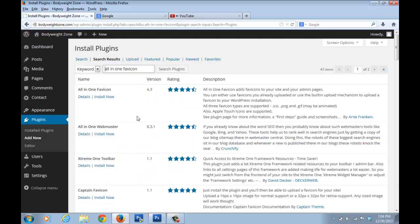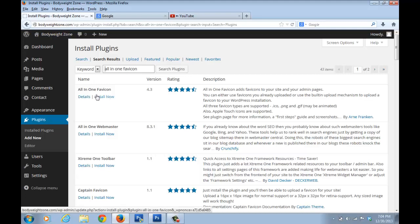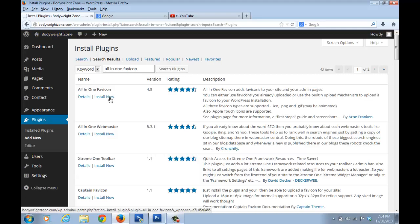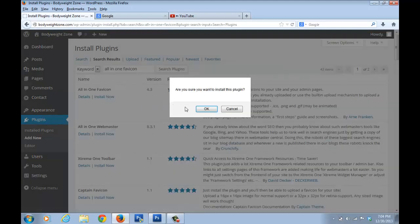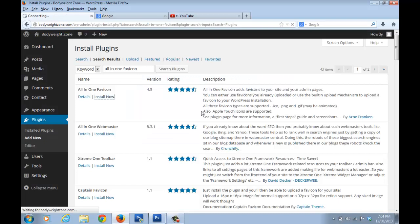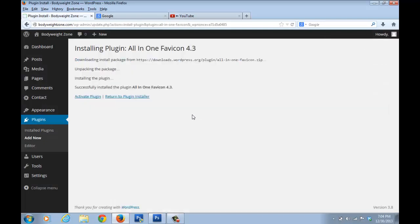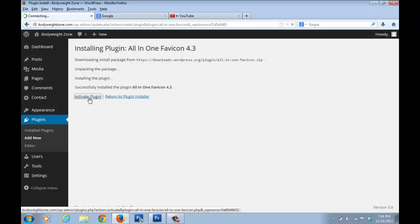So you can see the first option which comes here, just click on install now. You can see the name of the plugin is all-in-one favicon. Just click on install now and we'll install the plugin. Click on activate plugin.